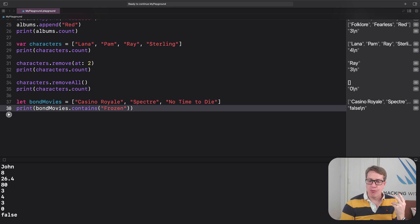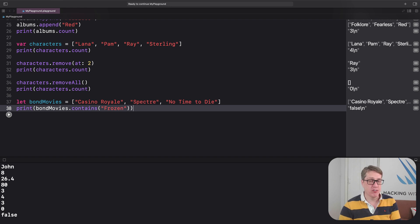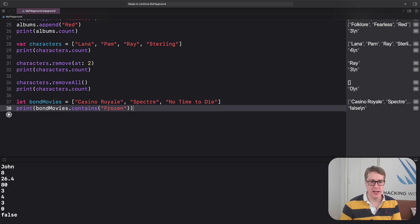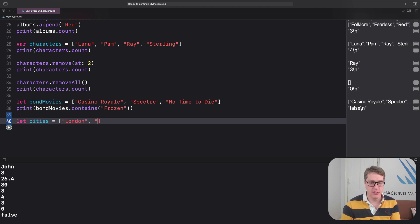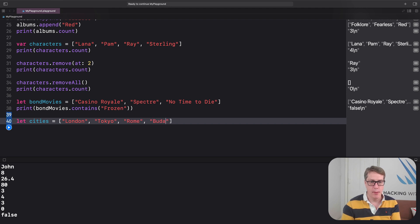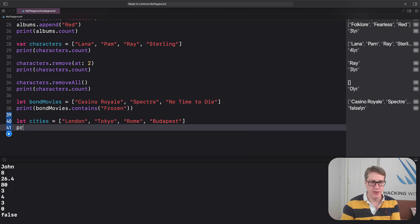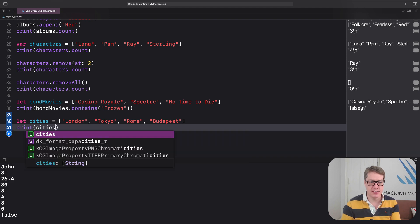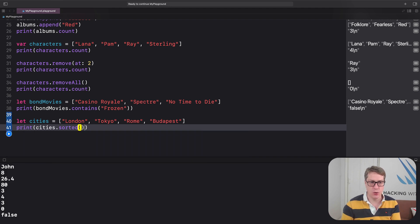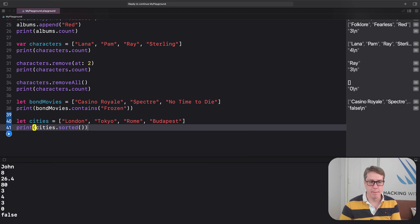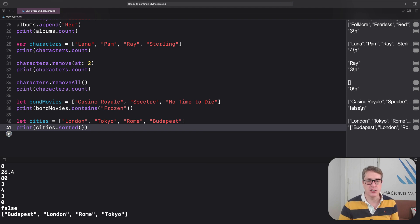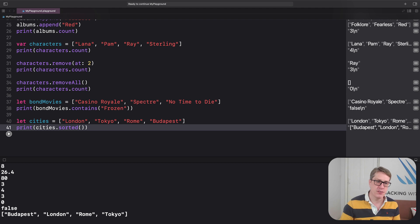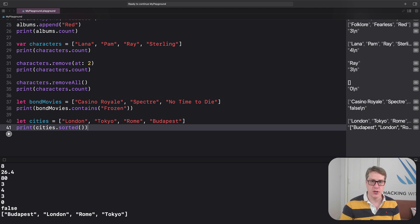And fourth, if you want to, you can sort an array by using sorted. I could say let cities equals an array of London, Tokyo, Rome, and let's do one more, Budapest. And then print cities dot sorted. This thing returns a new array with its items sorted. So Budapest first, then London, then Rome, then Tokyo.